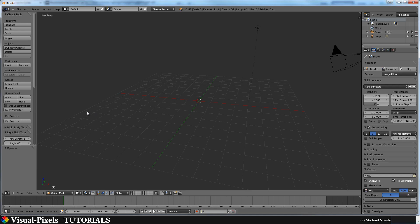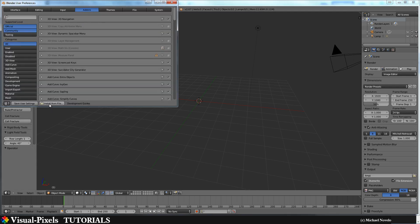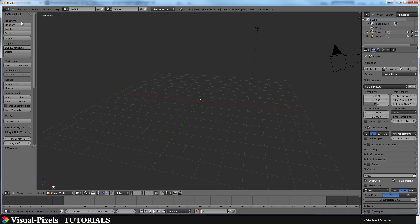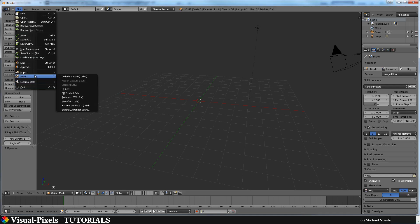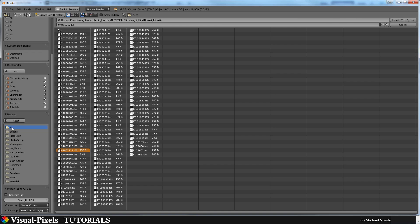Let's jump into Blender. Install the add-on by going to User Preferences, choosing Install from File, then activate it. Once installed, you'll have an Import option for IES Lamp Data. Click it and navigate to your downloaded profile library. Choose a profile — I'll select this one here.